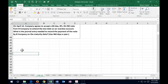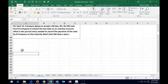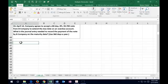Next one says on April 12th, a company agrees to accept a 60-day, 8%, $5,700 note from B Company to extend the due date on an overdue account. What is the journal entry needed to record the payment of the note by B Company on the maturity date? We're going to use 360 days in a year, which is 12 times 30 days. We're going to calculate the interest. We converted the receivable to a note, then the note became due, and now we need to record the receipt of the payment on the note.